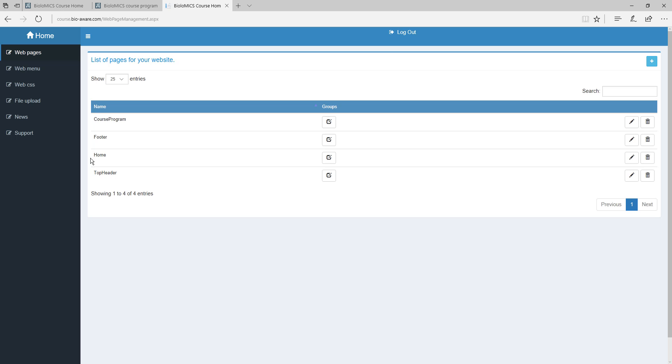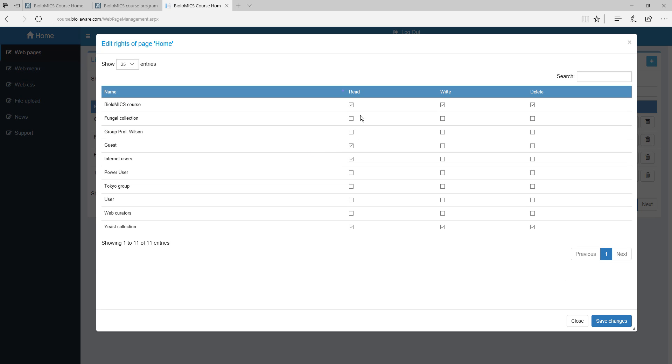So here we have the top header, the footer, the home page and the course program page. Group rights can be set for each of the pages. This means that you can decide who can see this page, edit this page or delete it.